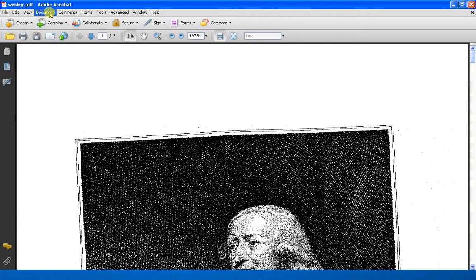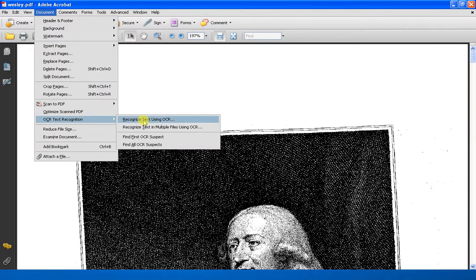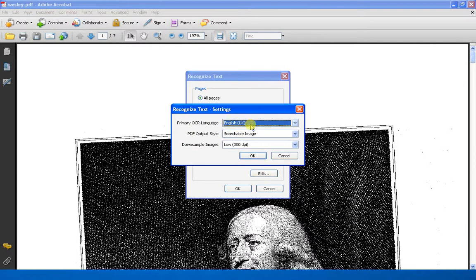Once that's loaded into Adobe Acrobat, click on Document and we're going to ask it to do an optical character recognition. Select all pages and then select the language of your document.